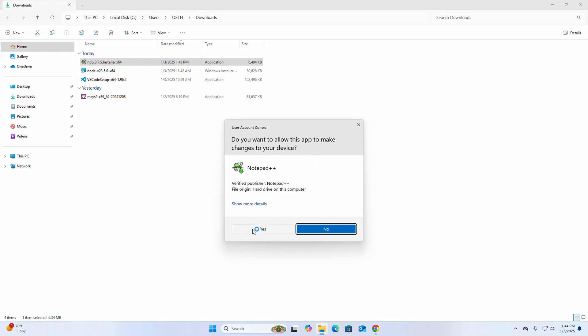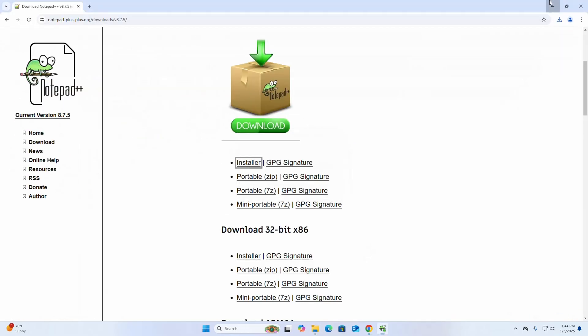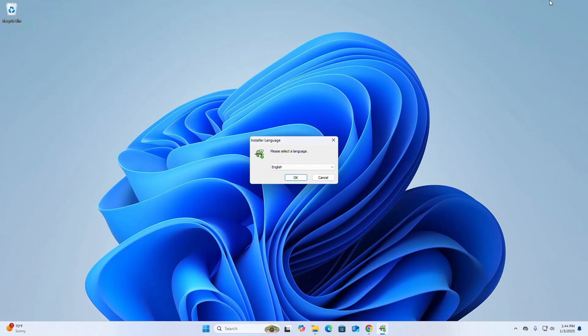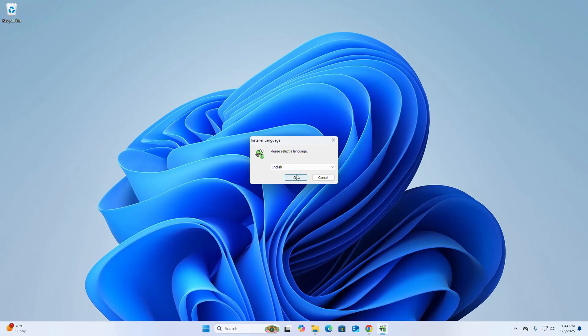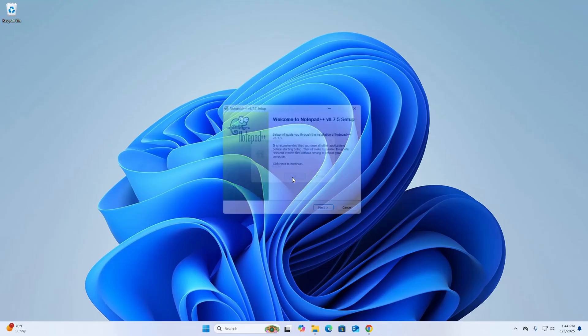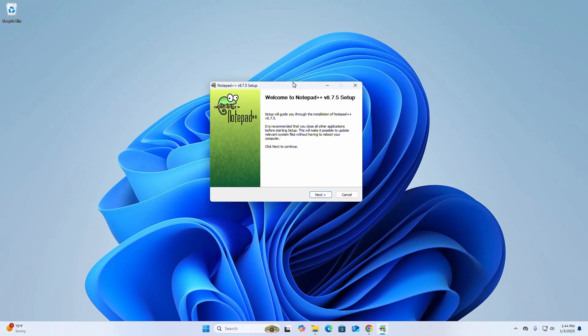Now select the language from this drop down list. I am going to select English, then click on OK. The setup will guide you through the installation of Notepad++.